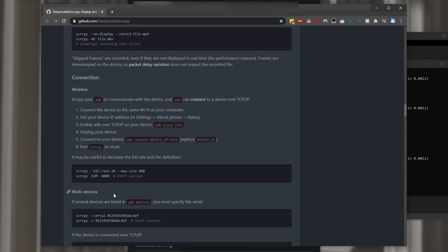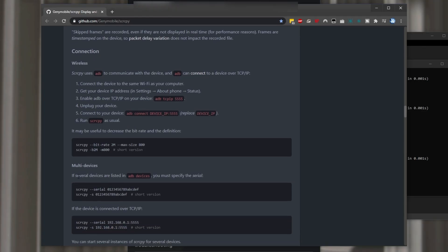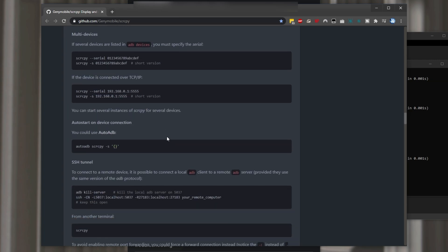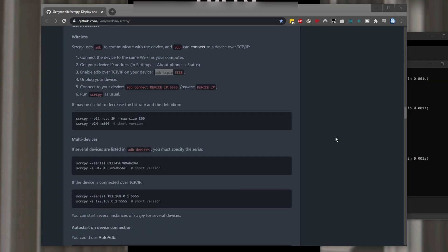In order to connect to multiple devices we'll need to specify a serial number by launching screen copy with this instead of just running scrcpy. We can increase or decrease the bit rate and max size to better match our wireless connection.